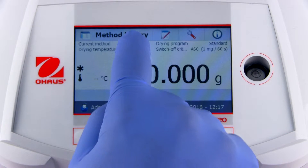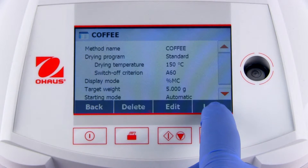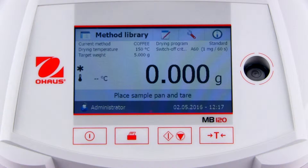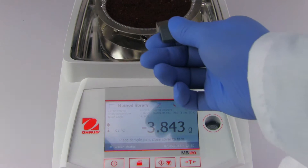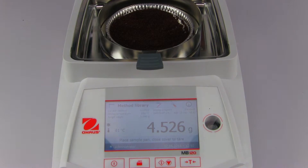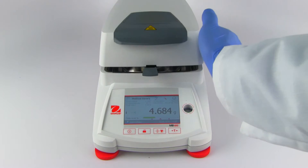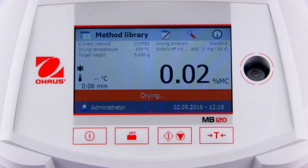Once a method is selected and loaded, follow the instructions on the screen to start a measurement. Once tearing is complete, add the sample to the pan, distribute evenly and close the lid. In automatic start mode, the heating process will begin once the lid is closed and a stable initial weight has been taken.